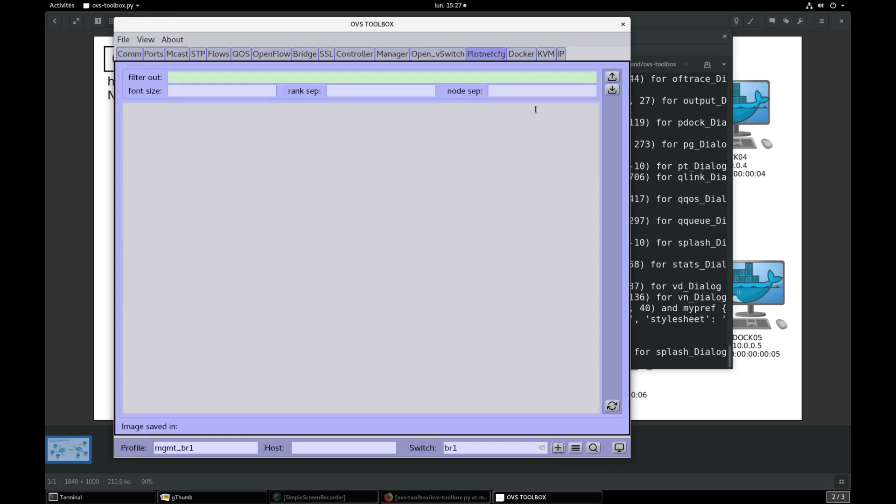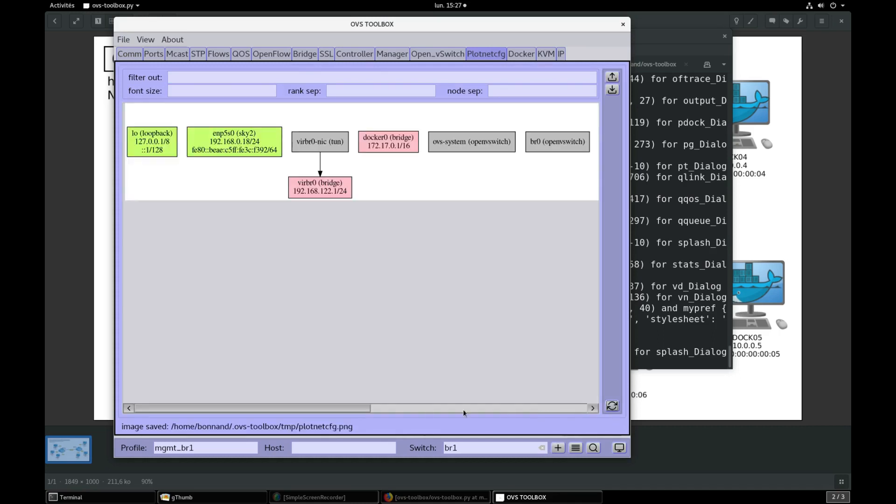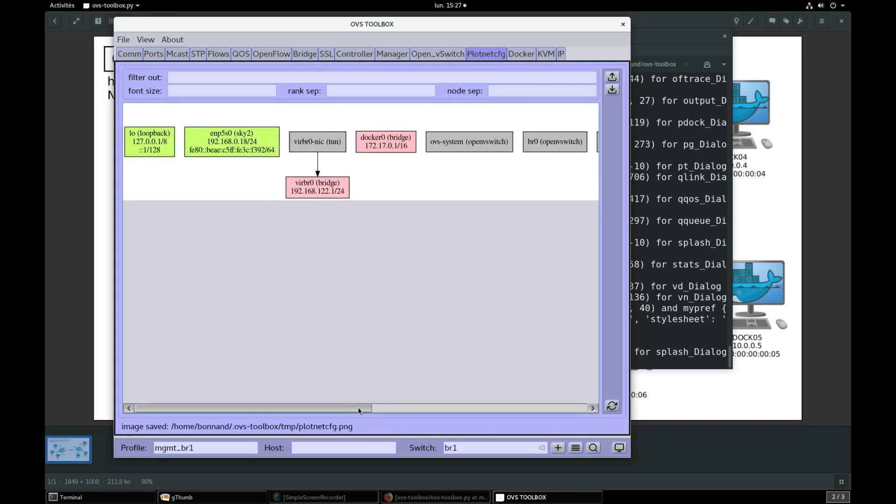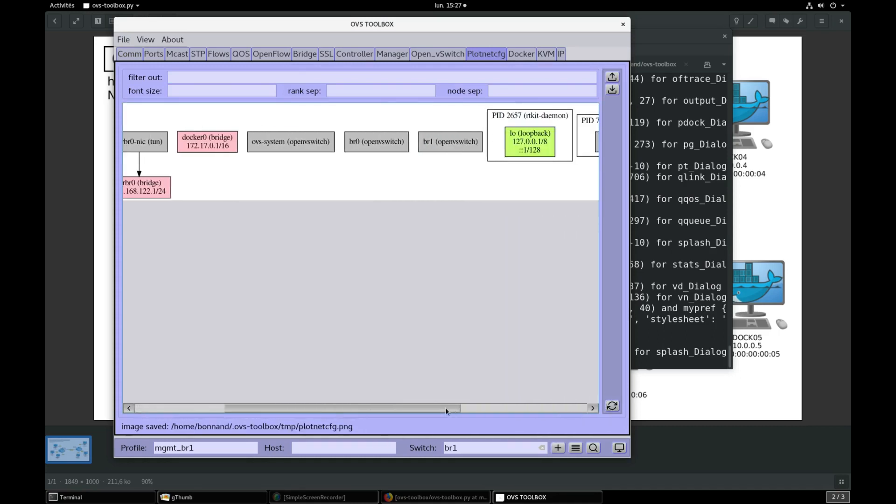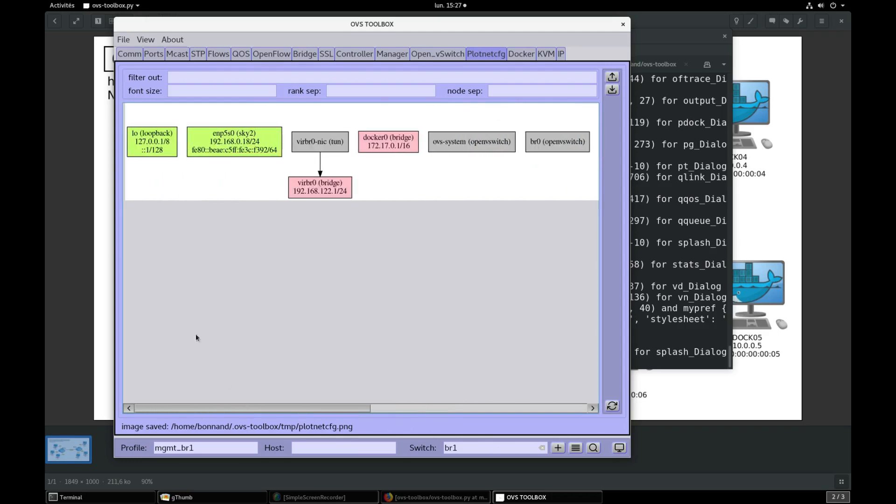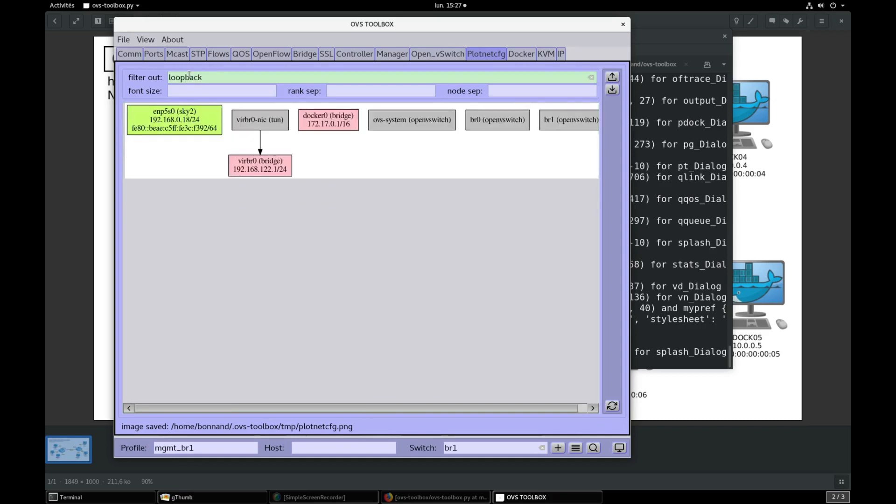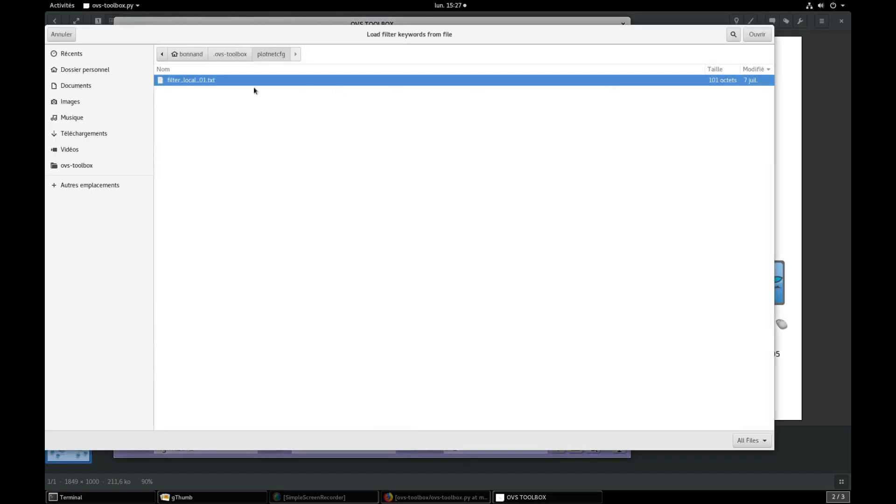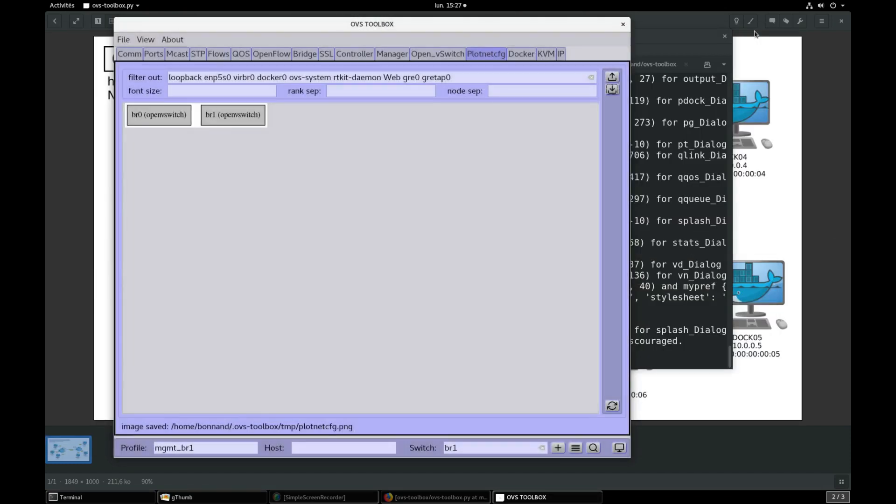Go to plot net config and press refresh to plot current network configuration. We can see BR0 and BR1 bridges. Let's remove unnecessary items from this graph. Just put in filter out field what you don't want to plot. You can also import your favorite unwanted words.